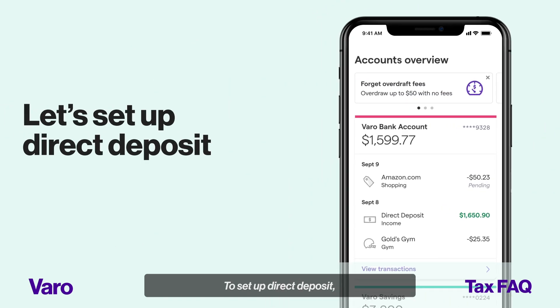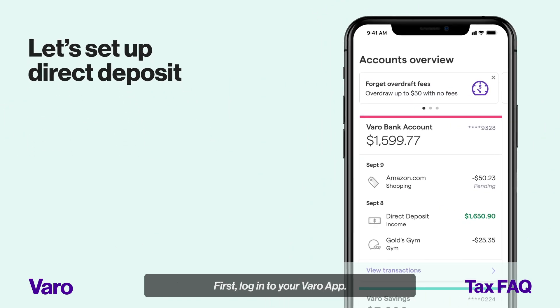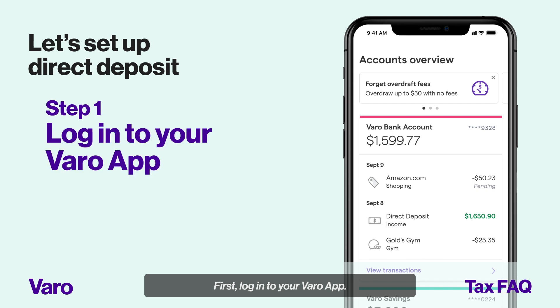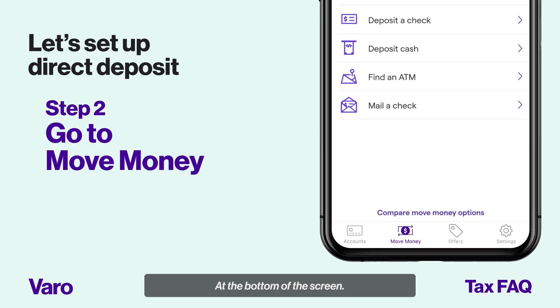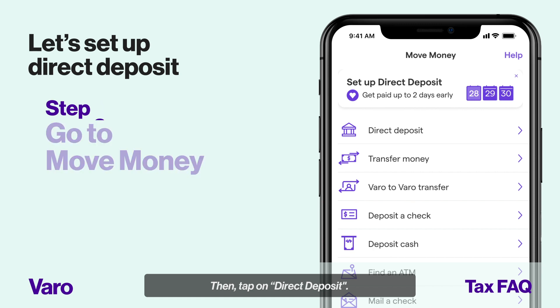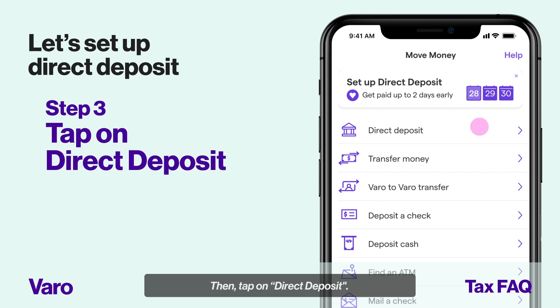To set up direct deposit, first, log into your VARO app. Next, go to the Move Money tab at the bottom of the screen. Then, tap on Direct Deposit.